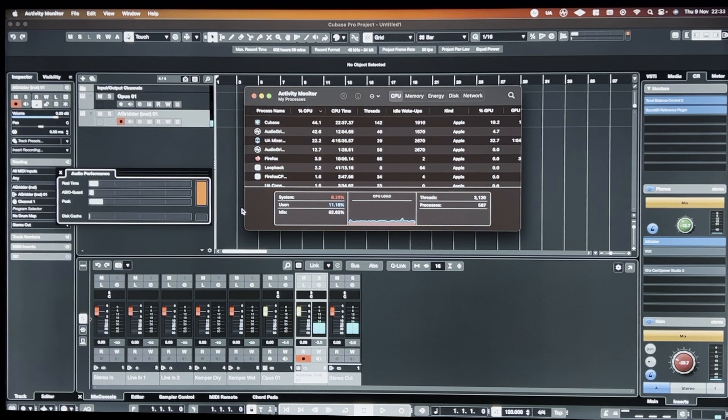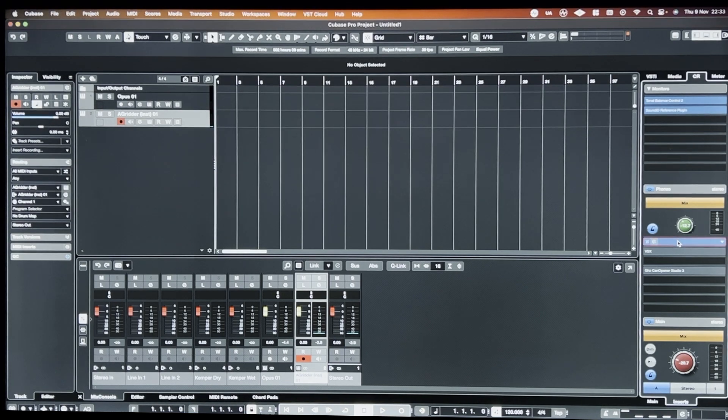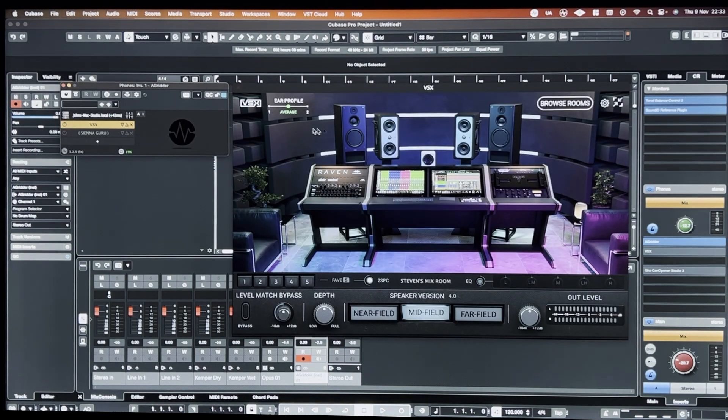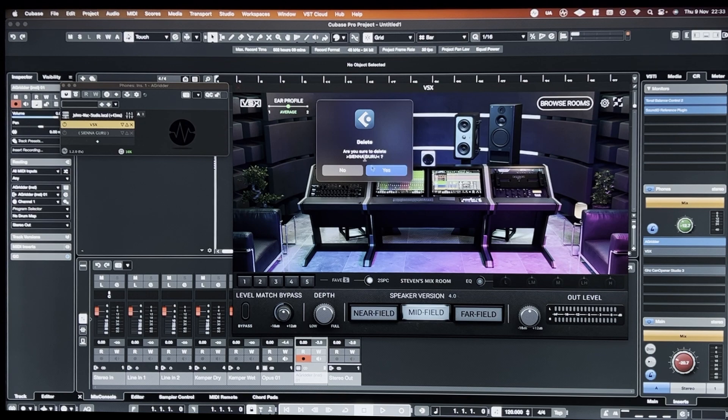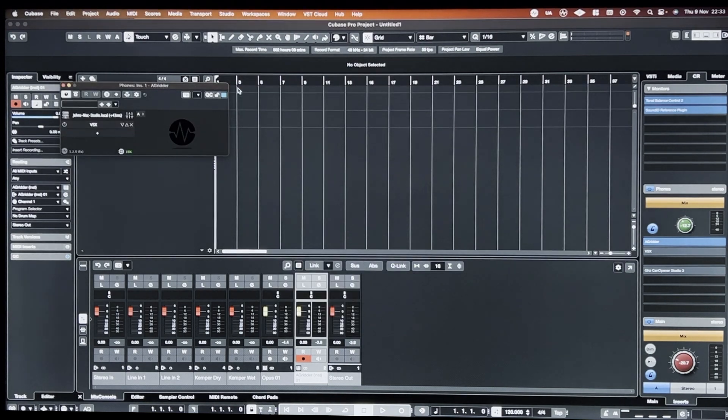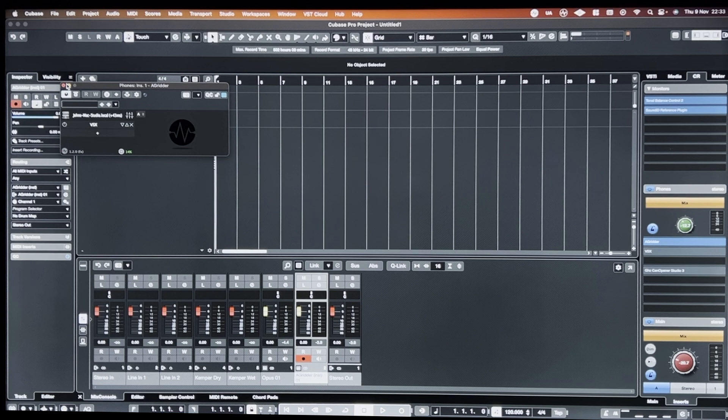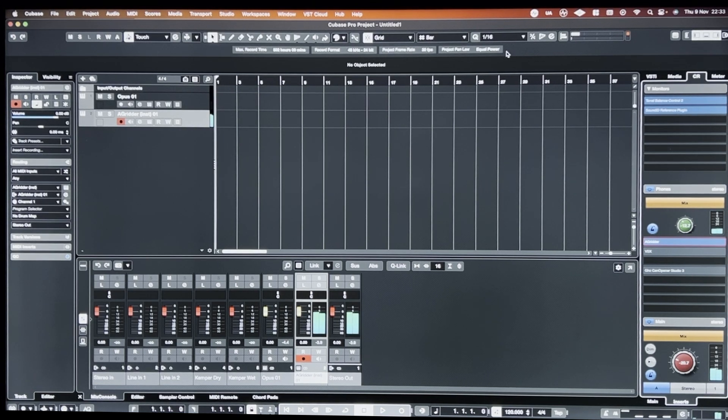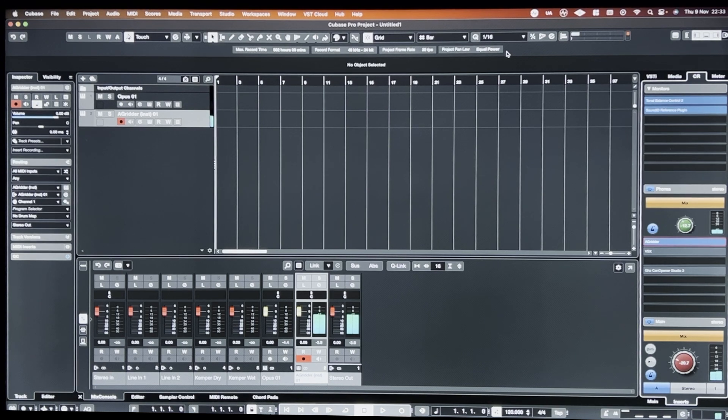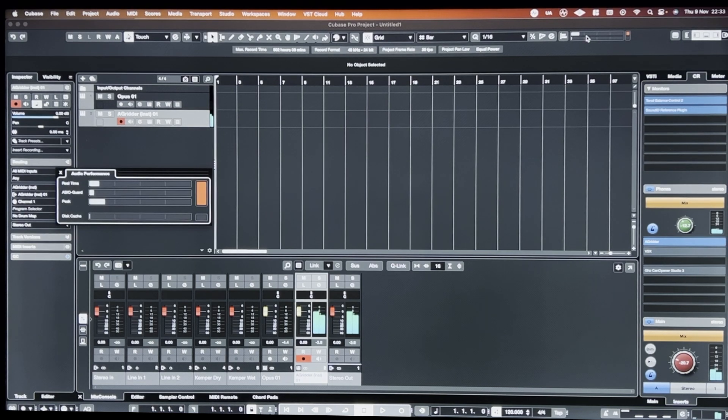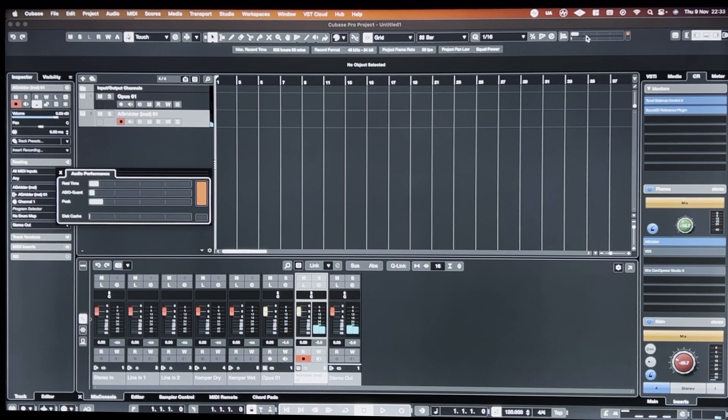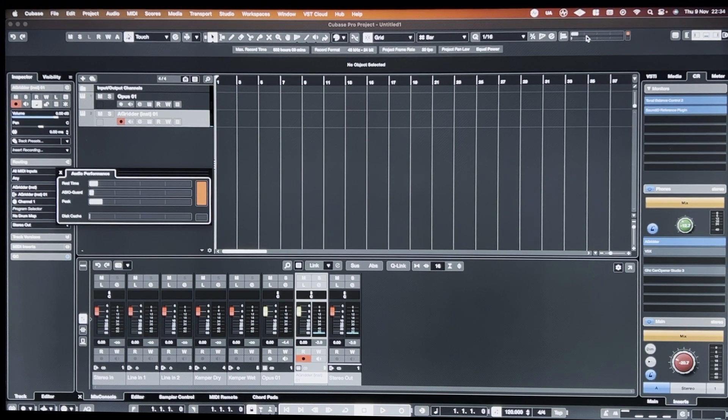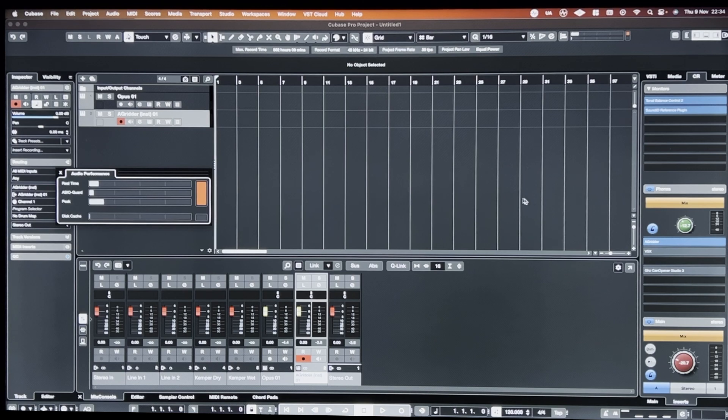So not entirely stable, but then that could be because I have Sienna Guru in there. Okay, so that was caused by Sienna Guru, which even in Audio Gridder is not totally stable, unfortunately. Acoustica really need to update that software.